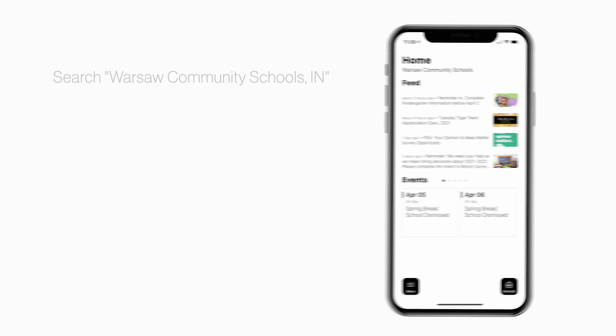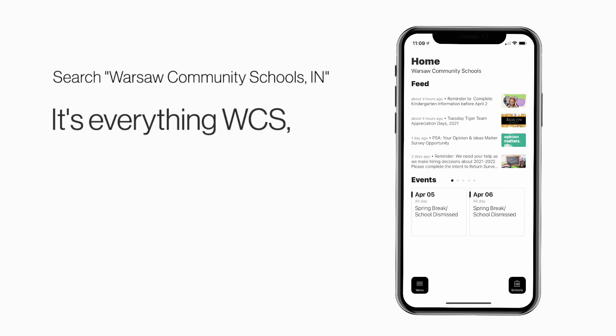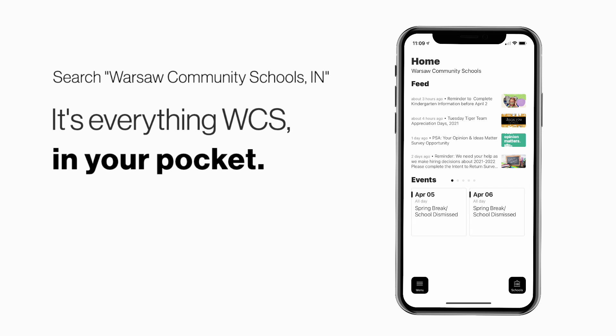Search Warsaw Community Schools Indiana in the App Store or Play Store to explore the app for yourself. It's everything WCS in your pocket.